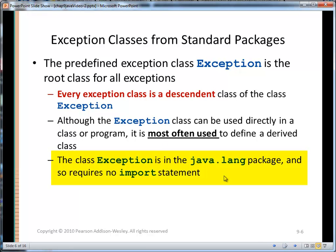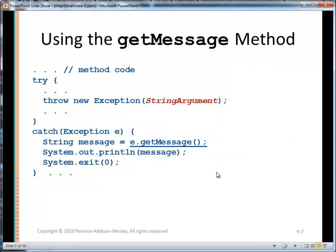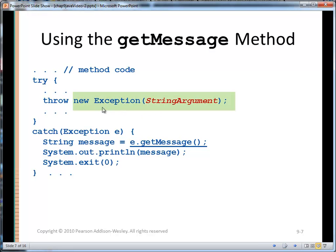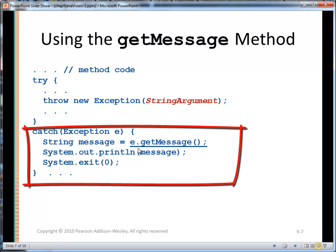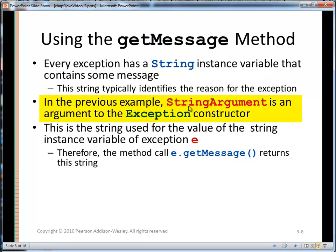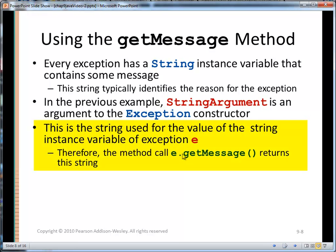The class Exception is in the java.lang package and requires no import. The Exception class has a getMessage that everyone uses. getMessage returns the string that was passed to the constructor when the exception instance was created. In the actual catch block, we see e.getMessage() where getMessage is just an accessor for that string. Each exception has a string instance variable containing the message — typically the reason for the exception — and that's the string we'll get back if we call e.getMessage().